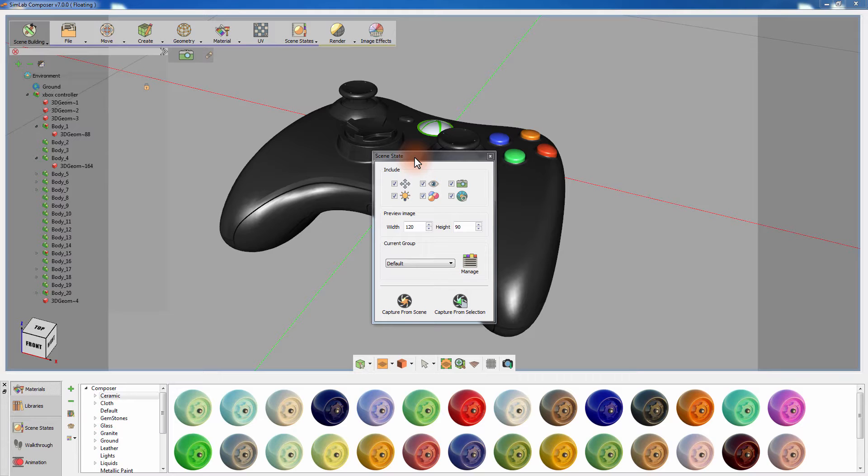Some of the attributes that Scene States can capture are Materials, Cameras and Lights, to name a few.